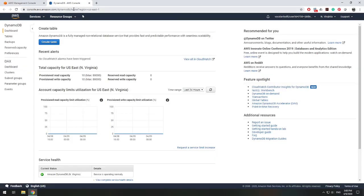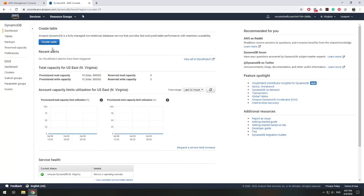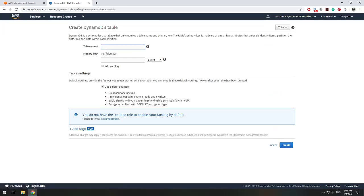This is the DynamoDB AWS console. You can view your tables here — I have a few tables already. There's a button on the dashboard to create a new table. We'll name our table 'message', and choose the primary key. In this case, the primary key will be a GUID from our request ID, so we'll call it messageID as a string. Keep everything else as default and choose create.